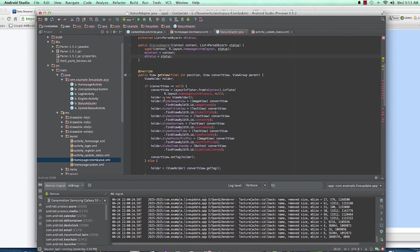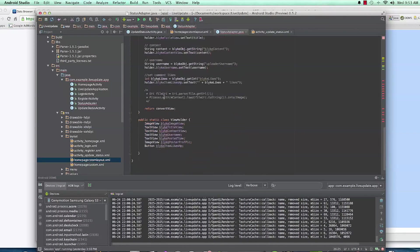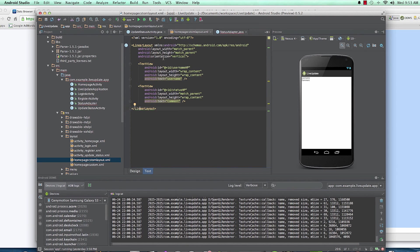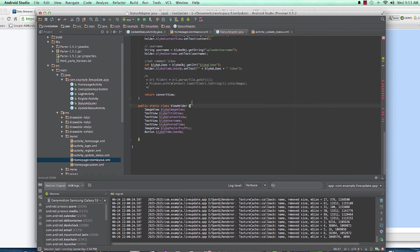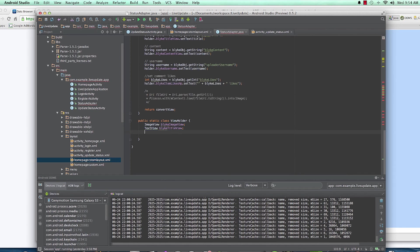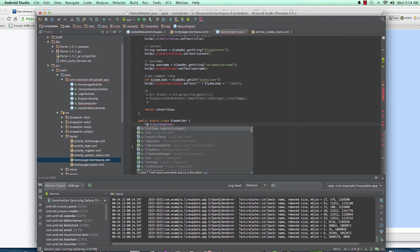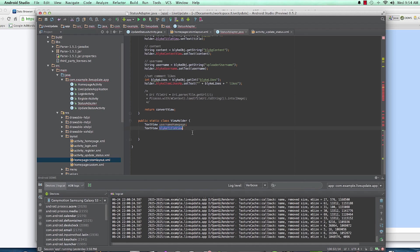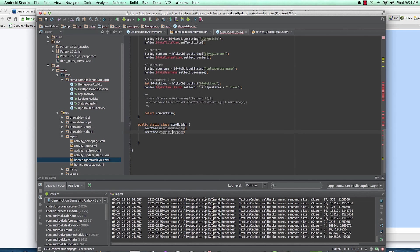Now we have the ViewHolder pattern. The ViewHolder class is a static class inside the adapter. In our homepage_custom_layout we only have two TextViews: 'username_HP' and 'status_HP', so we reduce this to just two text view fields in the holder. We declare them as username_HP and status_HP (or username_homepage and comment_homepage). Now that they're declared, we initialize the ViewHolder.